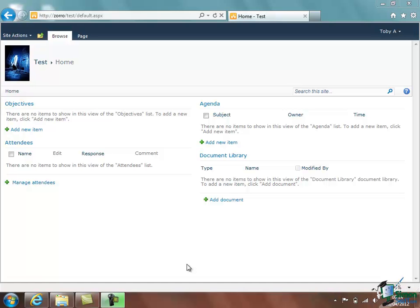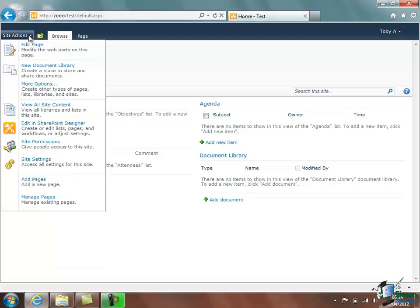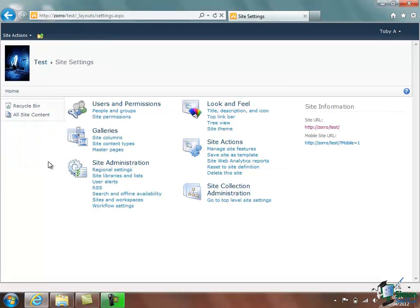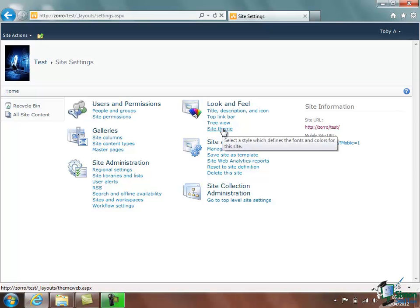And to give a fairly straightforward demonstration of how we can work with templates, I'm just going to look at this colors and fonts side of things to begin with. Now given our new test site, if we go into Site Actions and Site Settings, we get what should by now be this familiar grouping of the various options that are available to us. Under Look and Feel, let's look at Site Theme.